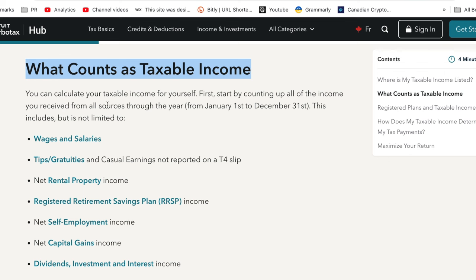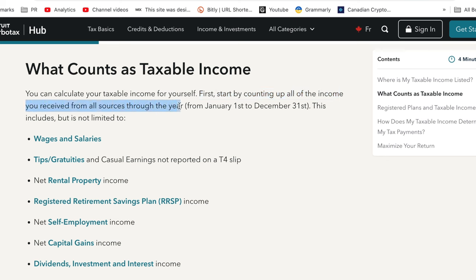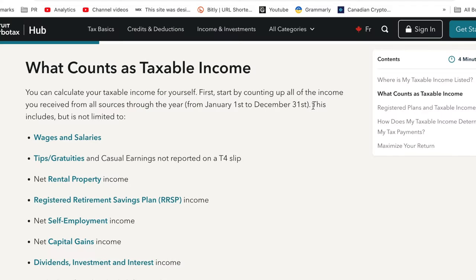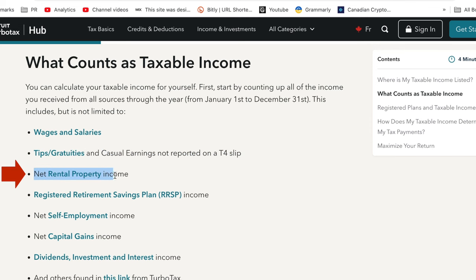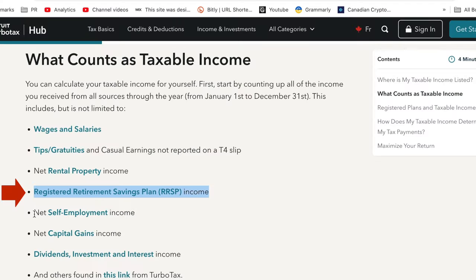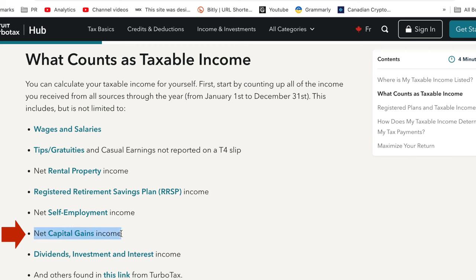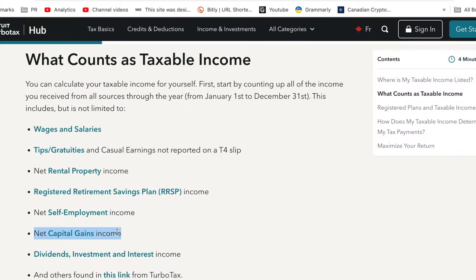So what actually counts as taxable income? You calculate it by counting up all the income you received from all sources throughout the year, from January 1st to December 31st. This includes but is not limited to: wages and salaries; tips, gratuities, and casual earnings not reported on a T4 slip; net rental property income; RRSP income; net self-employment income; net capital gains; dividends; investment and interest income; and others.